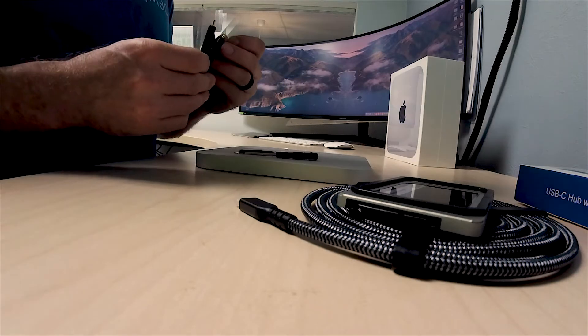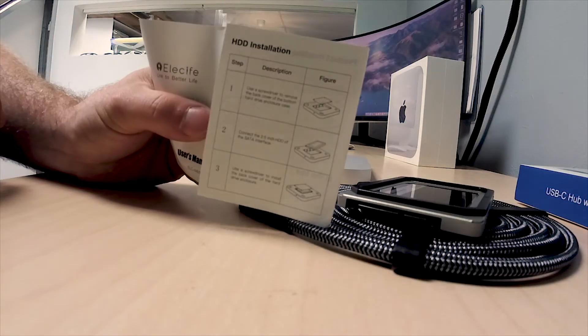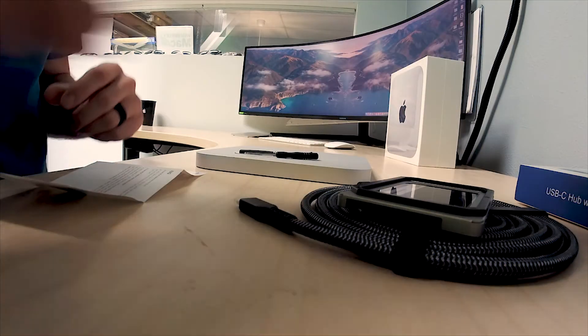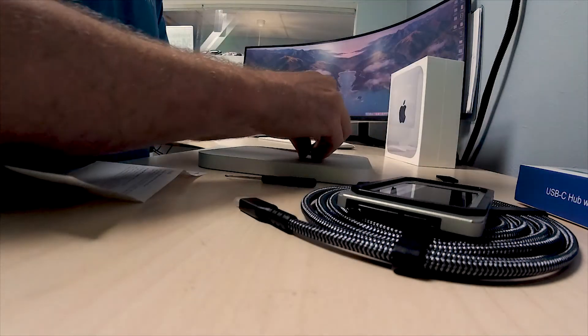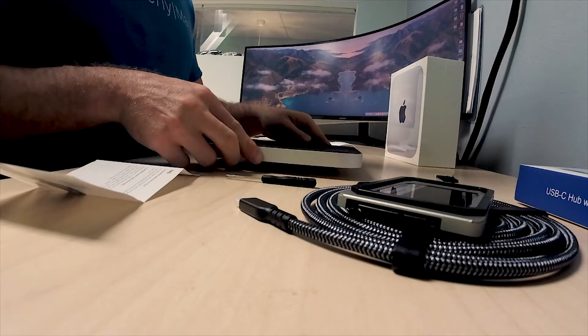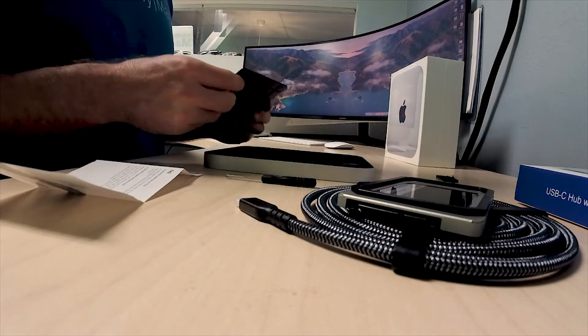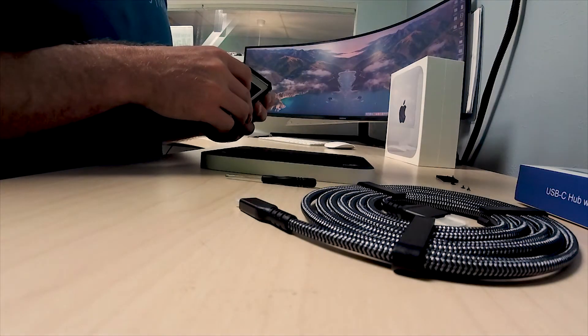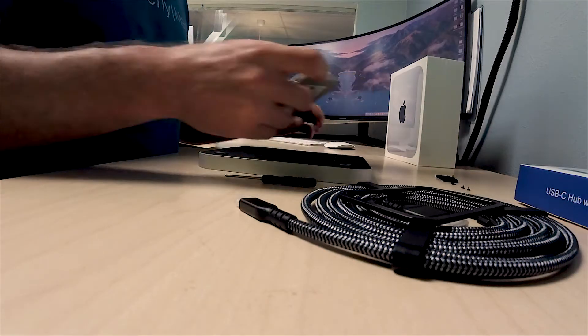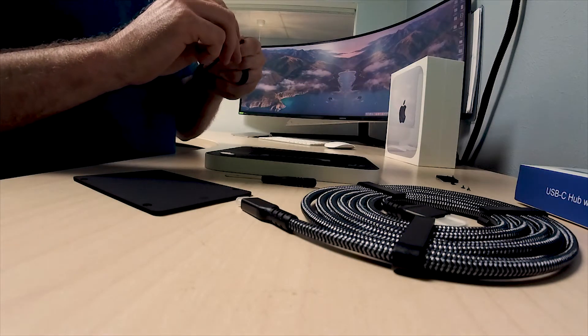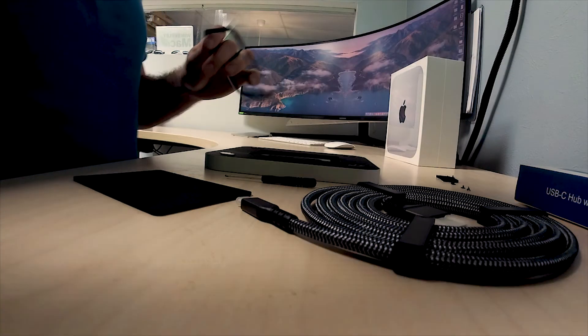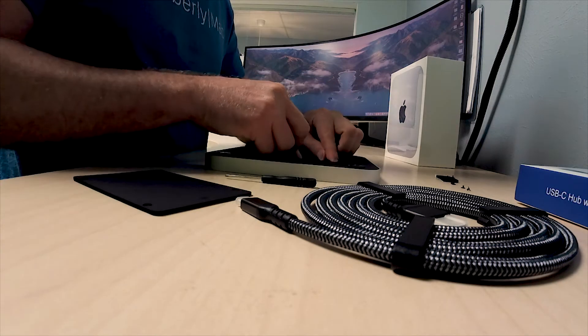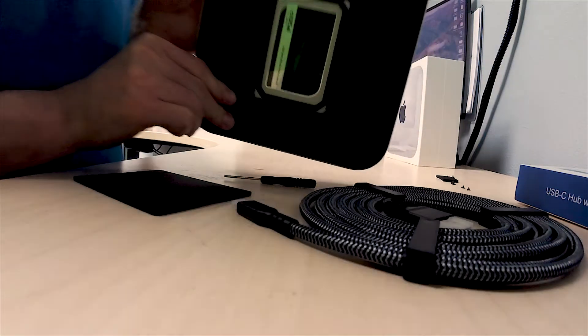That two terabyte drive in there is really for additional storage for editing and also I'm going to use it for a Time Machine backup, just to back up locally. Direct connection through USB-C should be plenty fast. Let's watch the master work putting in the solid state drive. All right, perfect install, no problems there whatsoever.